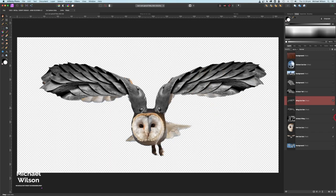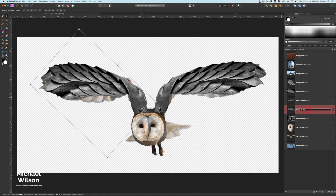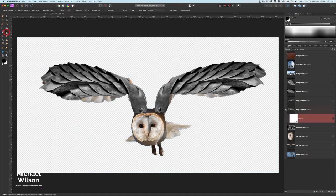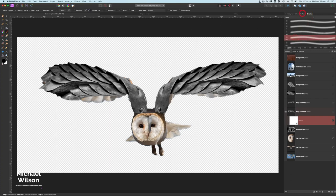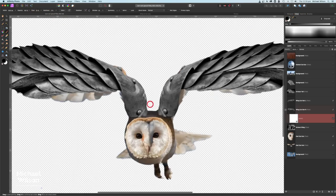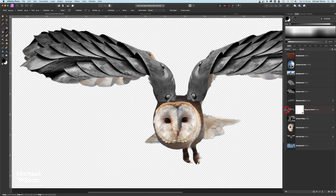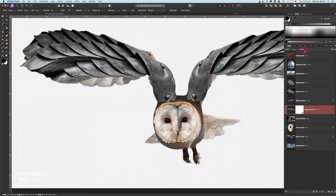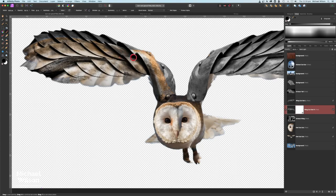That looks pretty good, so let's hit Apply. We've got two wings now. I'll rename one 'left' and the other 'R' for right. On the right wing first, I'm going to add a mask, come over to my brush — a nice soft brush — with black at flow 25. I'll make my brush a little bit smaller. Before blending, I'm going to change the blend mode to Hard Light, which brings some of the color of the wing through.